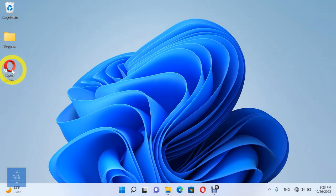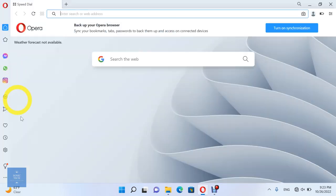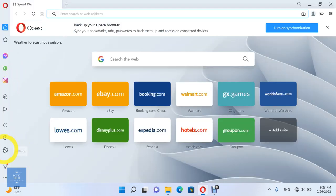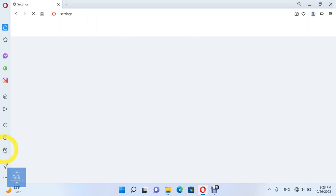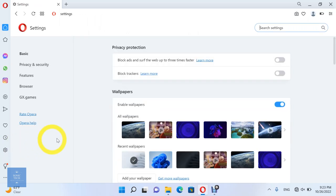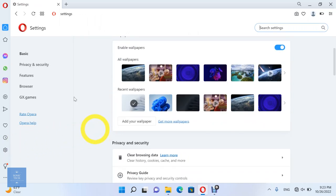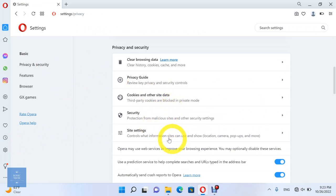First, open the Opera Browser. Then open Settings. Choose the Privacy and Security option. Then open the Site Settings option.